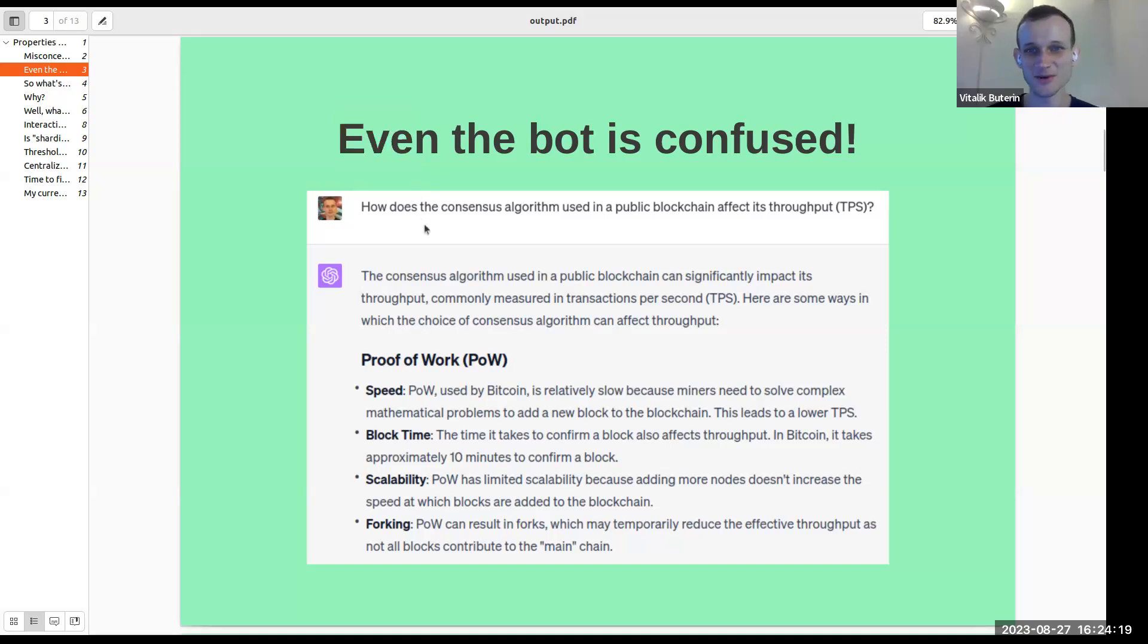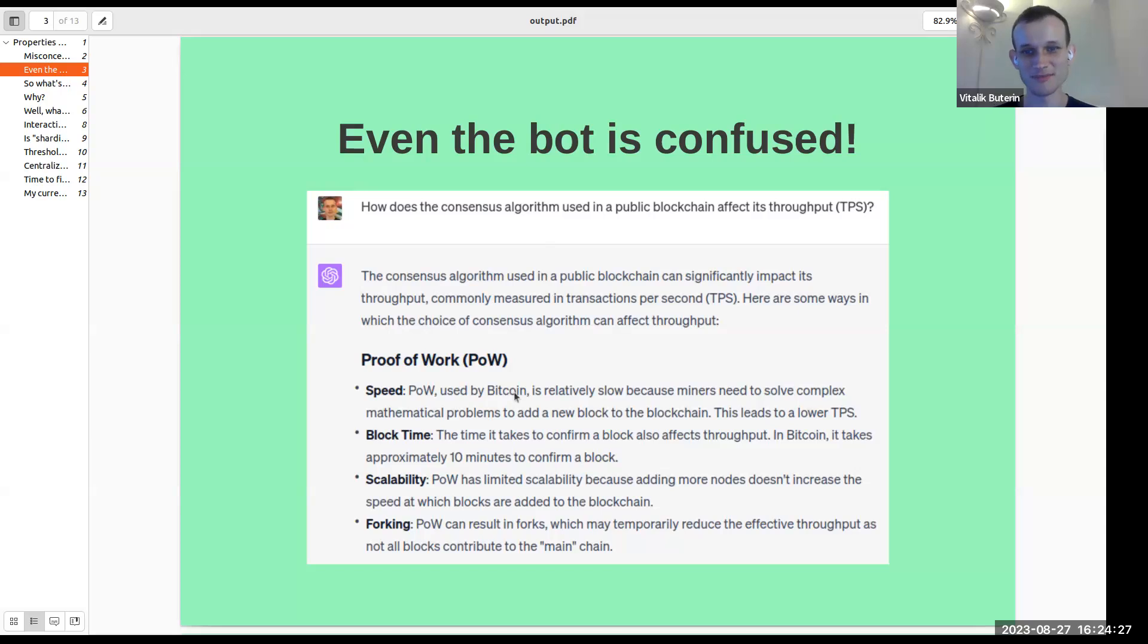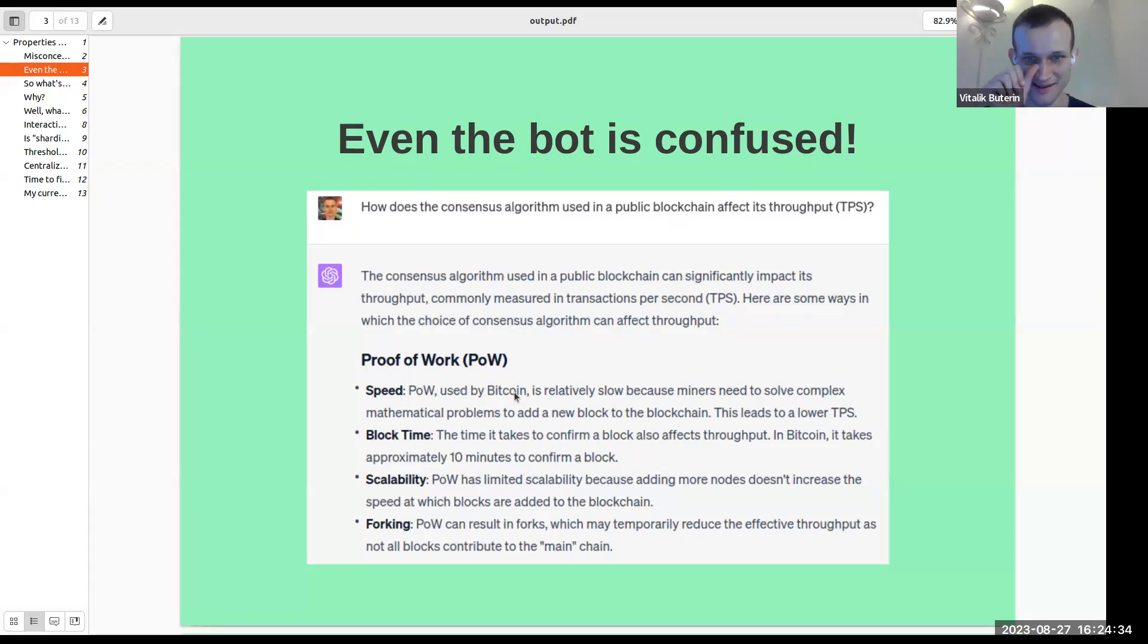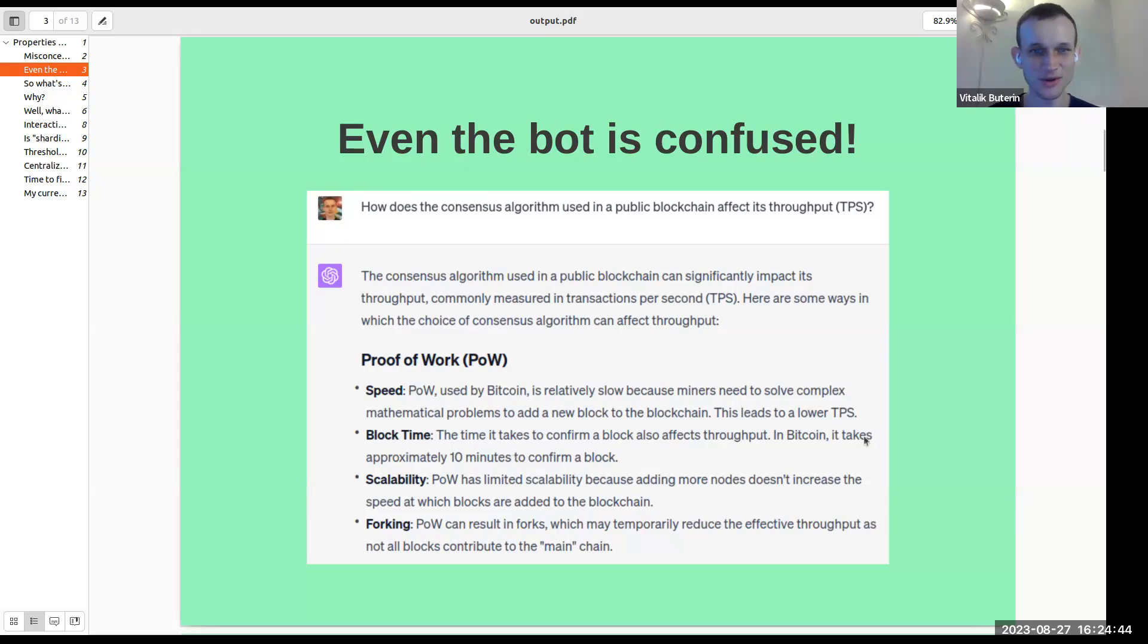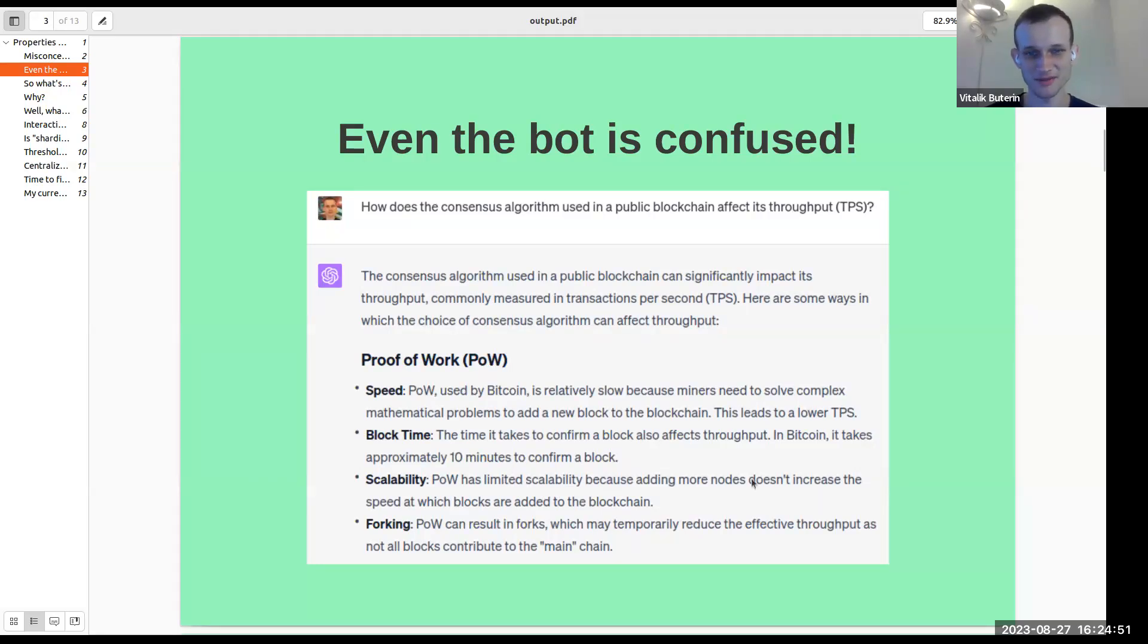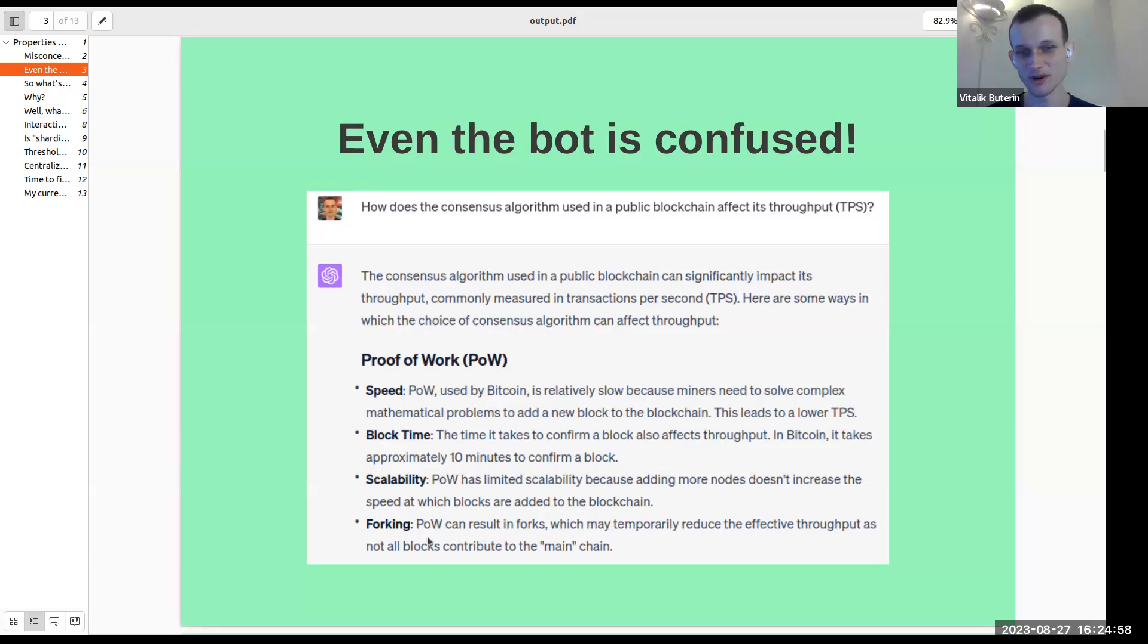If you ask the bot how does the consensus algorithm used in a public blockchain affect its TPS, you get these four answers where one, proof of work is slow because miners have to solve complex mathematical problems. So basically an assumption that proof of work mining competes with the computing that's needed to verify blocks. Second is block time, the time needed to confirm a block, which is 10 minutes in Bitcoin. Three, scalability. So proof of work has limited scalability because adding more nodes is not increased to the speed at which blocks are added or the number of transactions that each block processes. And four, forking. Proof of work can result in forks.